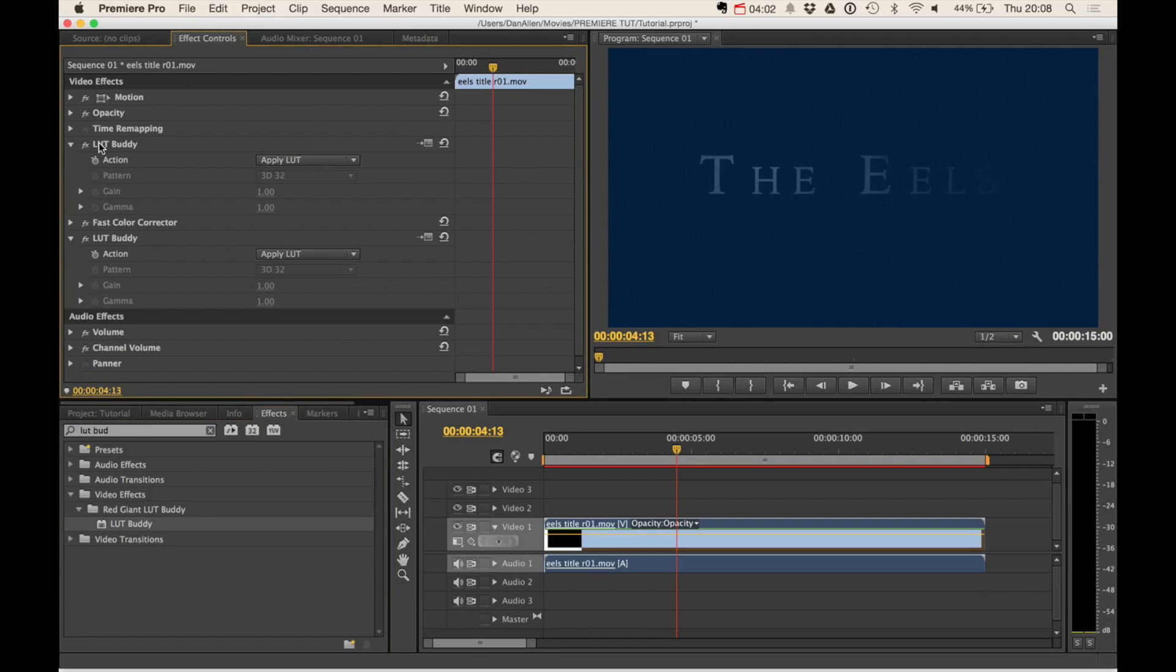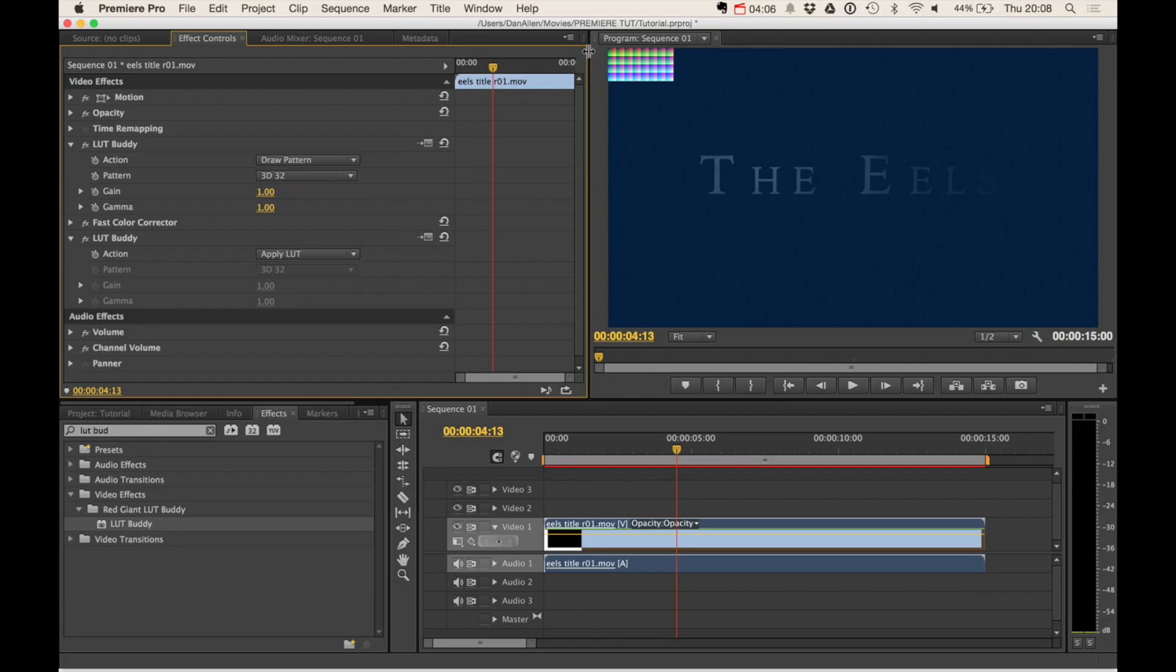So what we want to do on this first LUT Buddy is set the action to draw pattern. And that's basically going to draw this pattern in the top corner. And then we're going to set the LUT Buddy which is going to come after all the effects. And bear in mind,